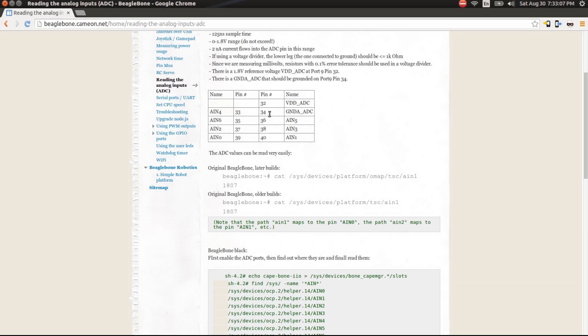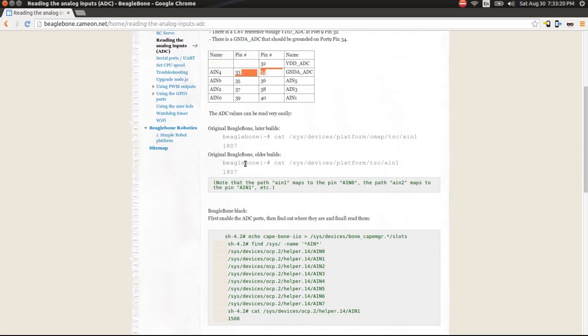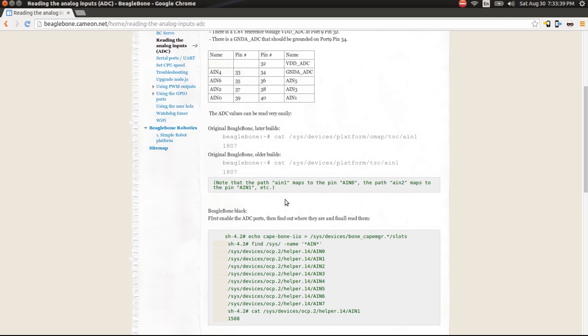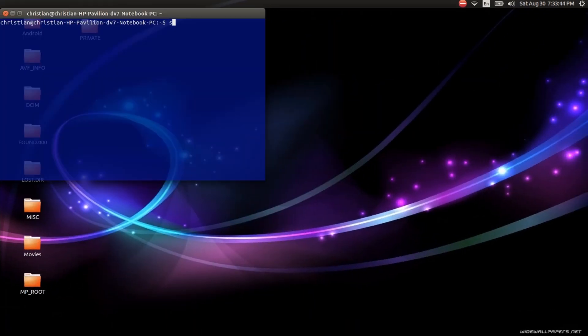We're also going to need the grounding pin, which is pin 34, and this one's name is GNDA-ADC. So the name is relevant, but the pin numbers are relevant. Let's go ahead and get to it. We're going to need to connect the BeagleBone to the computer first. Then, in my case, I'm going to SSH into it.